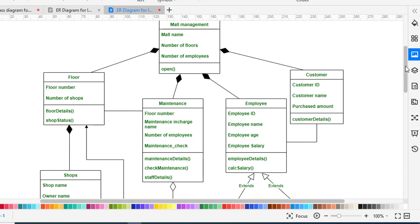The Customer class in the mall management system also has a composition relationship. The Customer class has the attributes: customer ID, customer name, and purchased amount — how much the customer has purchased. The method is customer details.